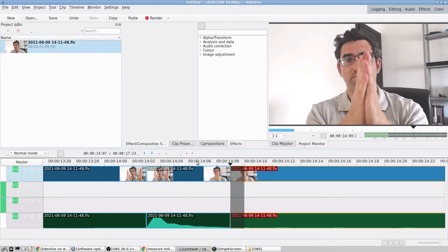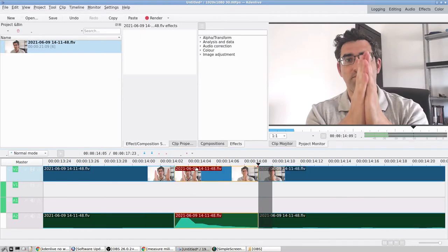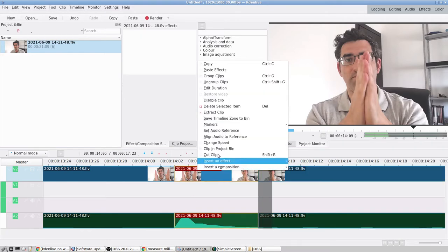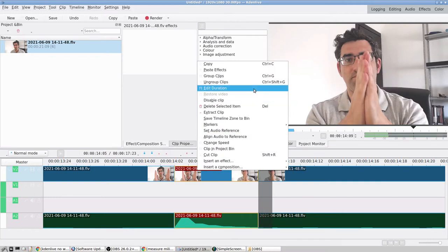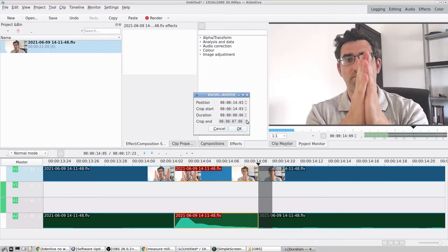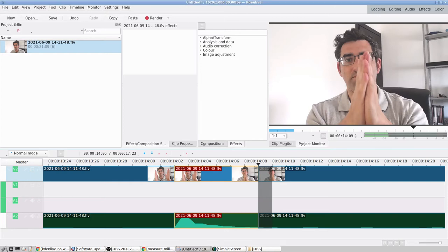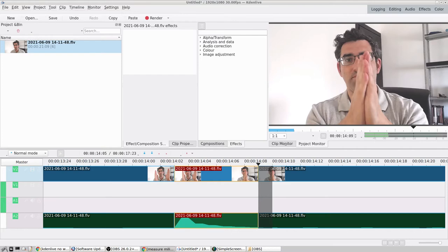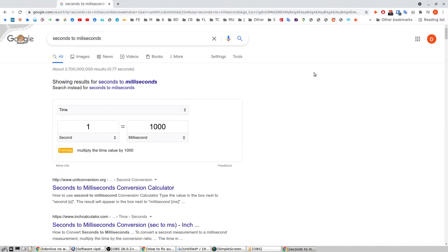So this is where we were hearing the clap sound. This is where the clap shows on the video plus a couple of frames. All I need to do is go and edit duration. You can see it's 0.06, so just use a quick converter. Go seconds to milliseconds—that's gonna be 60.